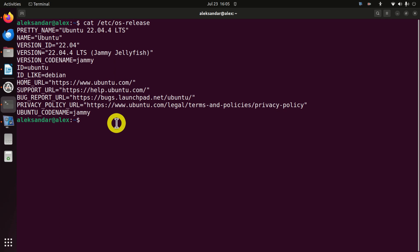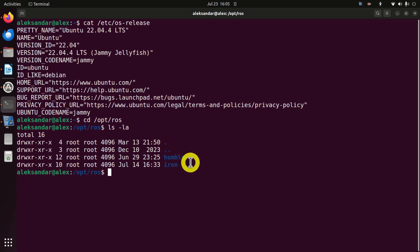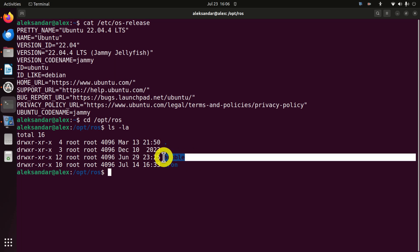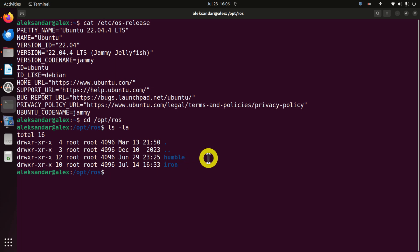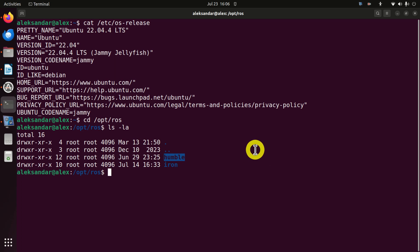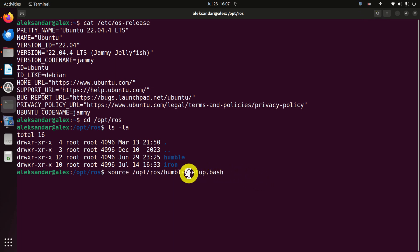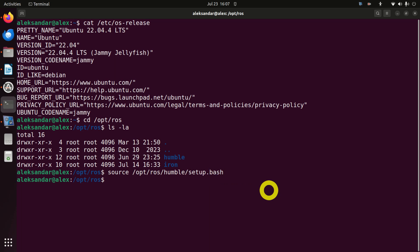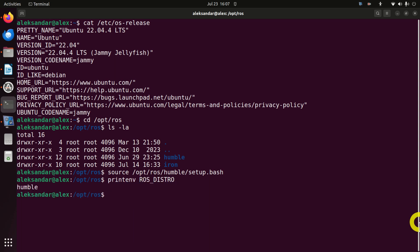The next step is to verify that you have the proper ROS2 distribution. Type this command to go to the folder that contains all the ROS2 distributions currently installed on your system. You can install both Humble and Iron on the same computer. The next check is to verify that you can source the setup.bash file located in the Humble folder. Run the command, and if you don't see any error, try to print the ROS_DISTRO environment variable — you should see 'humble'. If so, Humble is properly installed and you can continue. Otherwise, you need to install Humble; there is a separate video tutorial explaining how to do that.